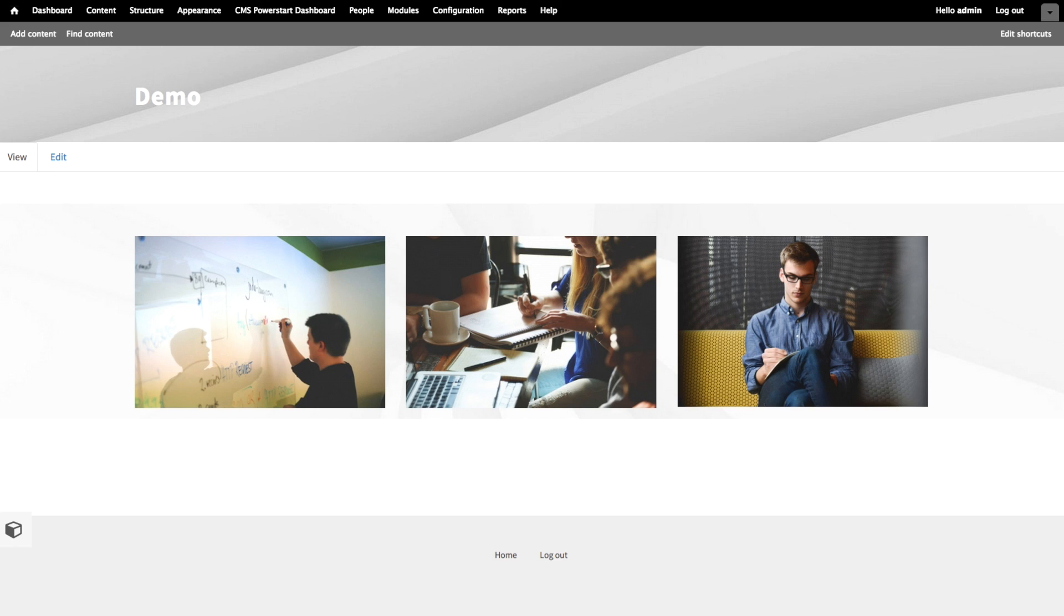See? That was easy. Wasn't it? Now, let's give these images meaning by adding text.